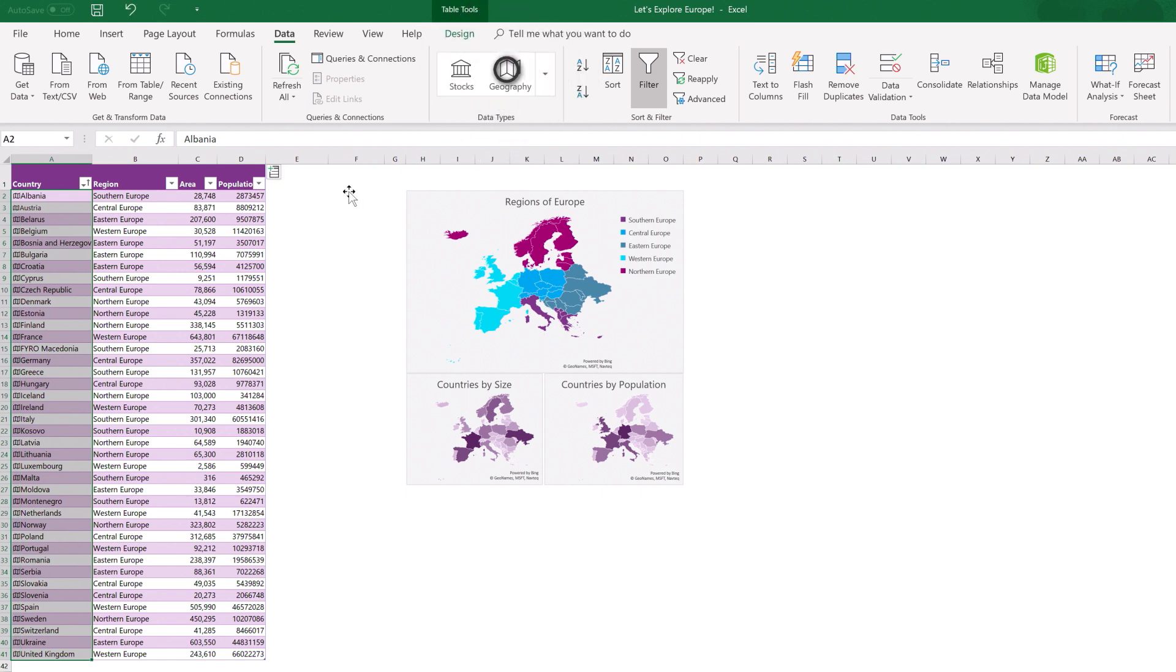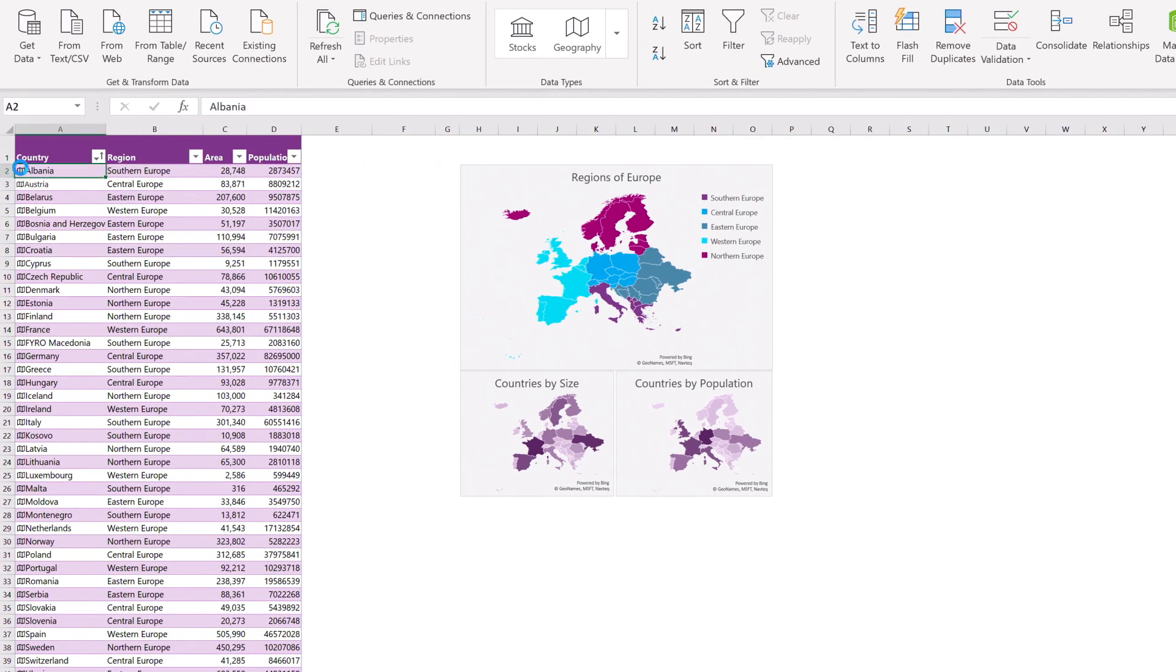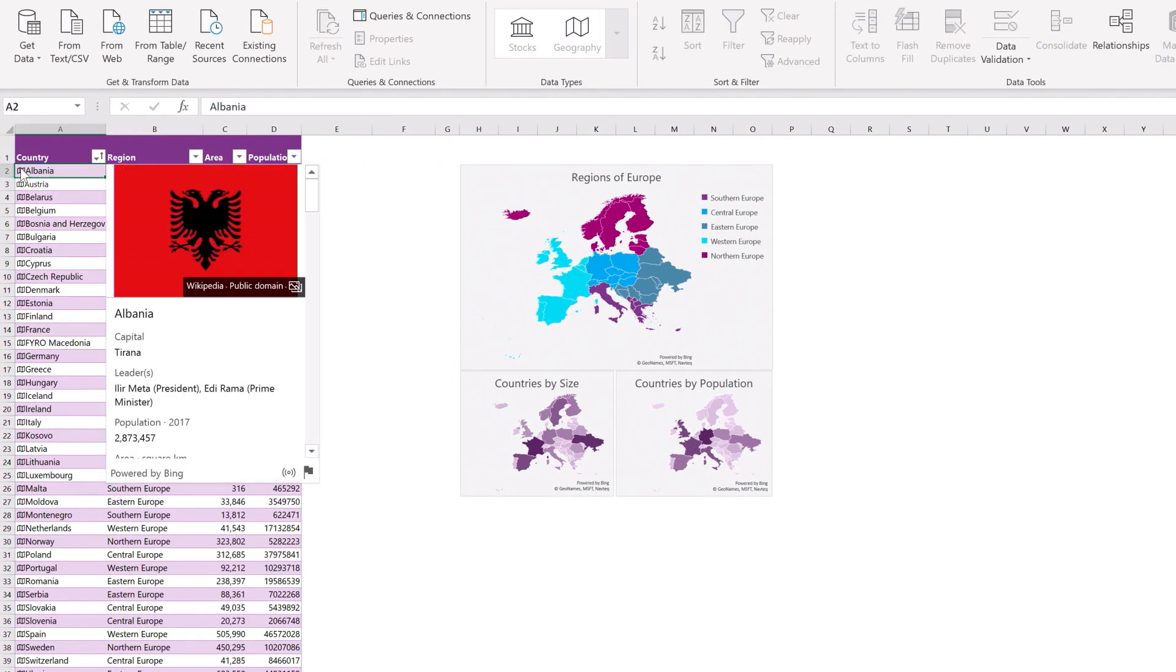Voila! You can also click on a country's map icon to see additional pictures and facts associated with it.